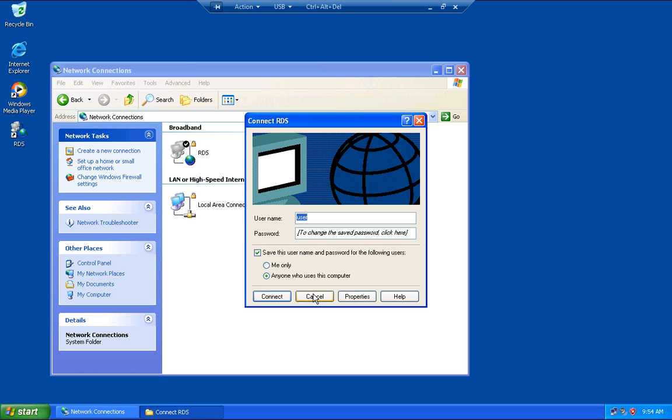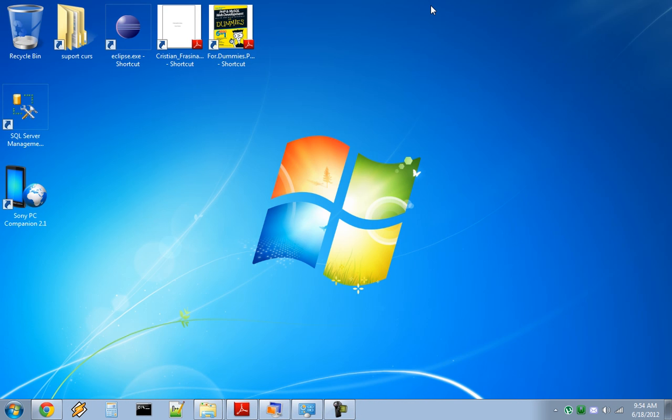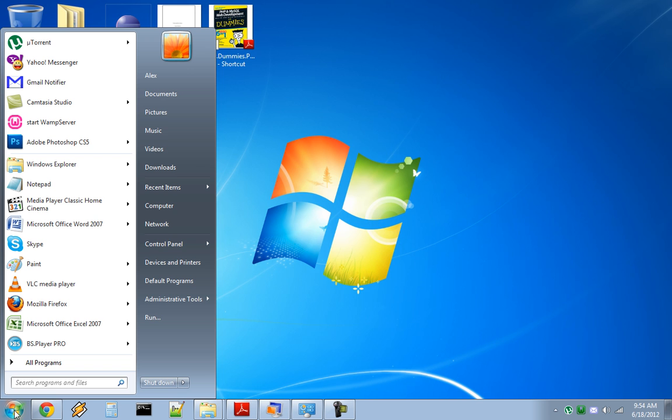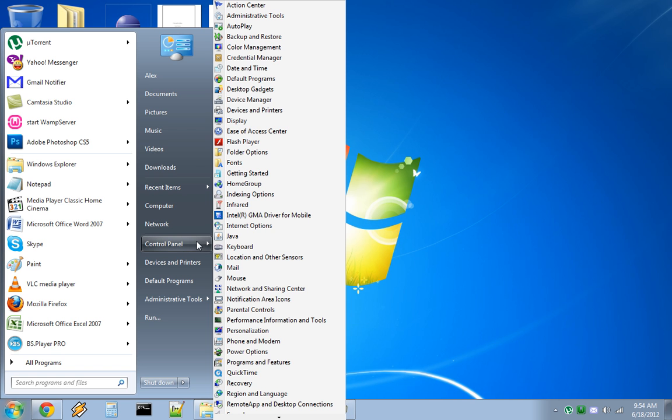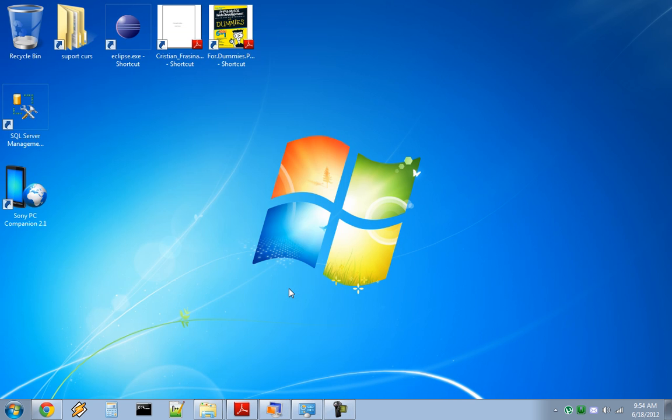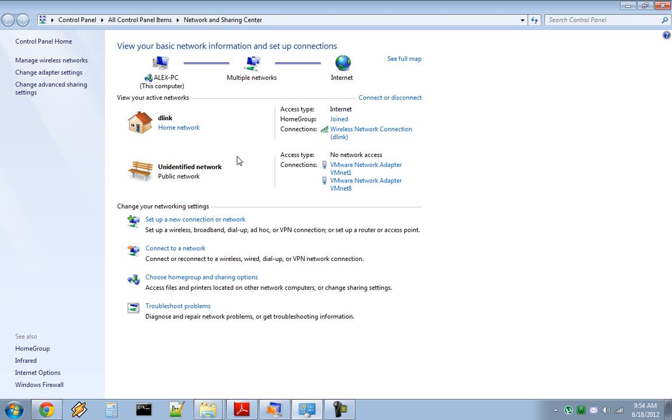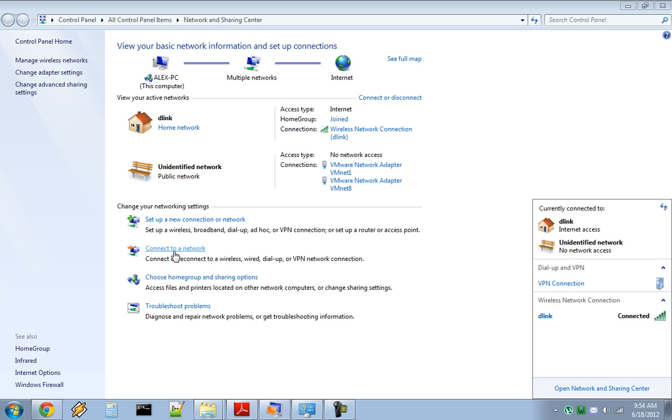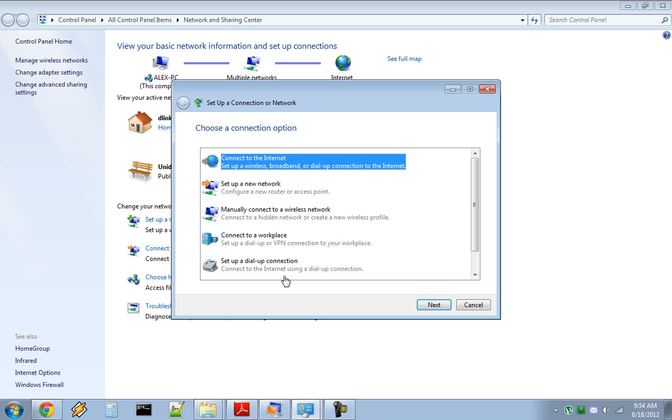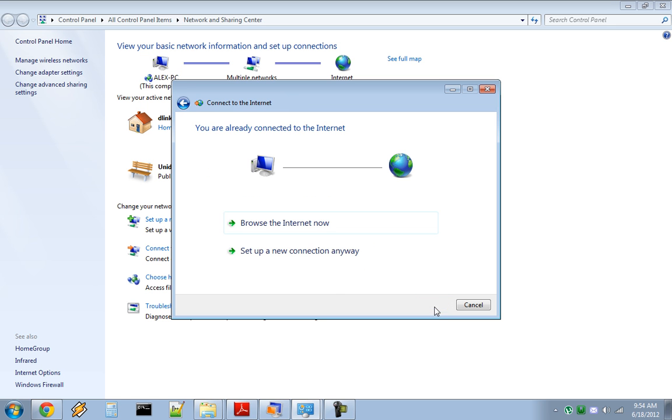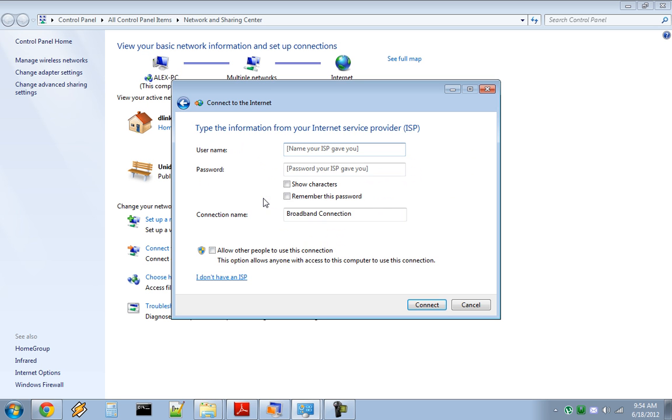Let me show you how it works on Windows 7. Start, Control Panel, and select the Network and Sharing Center. From here, select 'Set up a new connection or network'. Click Next. If you already have a connection, set up a new connection anyway. Choose Broadband, the same as in XP.